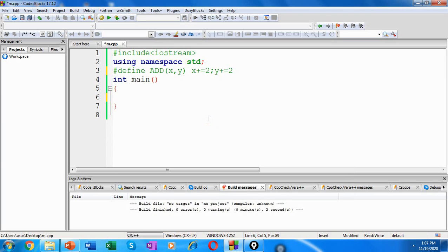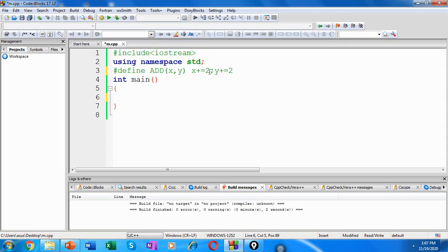Another problem with macros occurs with binding. Suppose we have a macro with two statements like ADD of x comma y. It has two statements: x is equal to x plus 2 and y is equal to y plus 2. And now if we try to use that macro with an if statement,